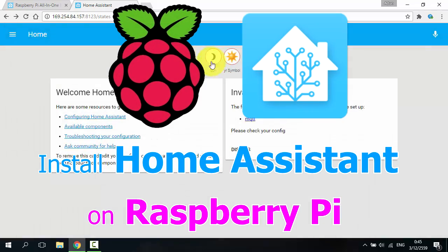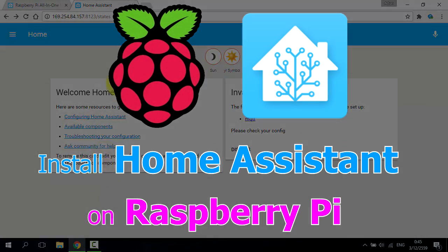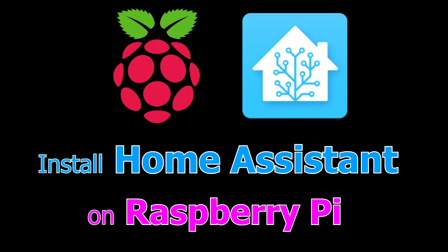Now you can make your smart home with Raspberry Pi and Home Assistant.